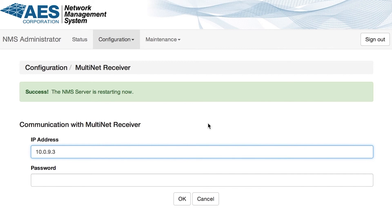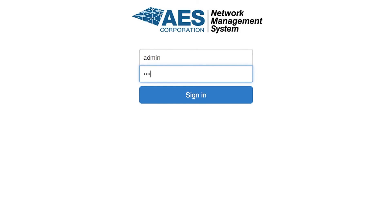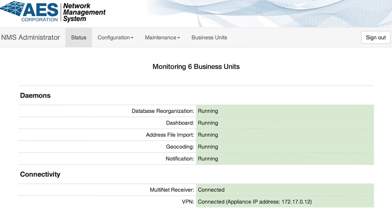After the reboot, the appliance will communicate with the Multinet and the required data will be transferred to the NMS. Return to the Administrator dashboard. The Multinet operation is never affected in any way during this process or during NMS operation.